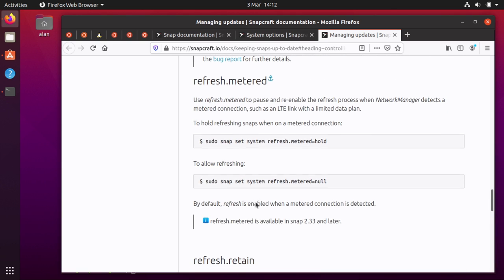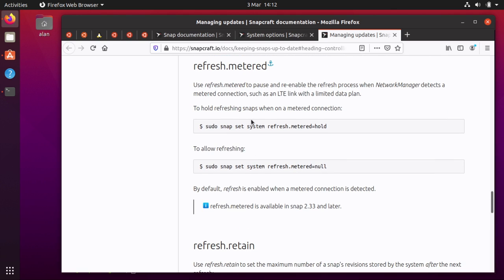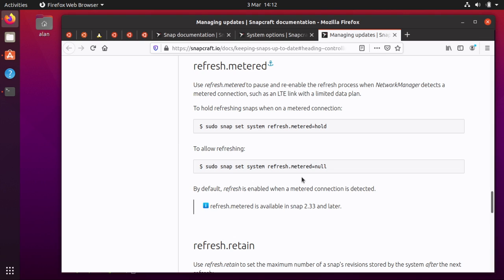Oh this is handy. If you're on a metered connection you can set the system to put updates on hold all the time that you're on a metered connection. So this is useful if you're maybe tethered to a mobile device, you can say put things on hold and then maybe if you've just topped up your phone data plan you could flick it to allow refreshing and then you could refresh over that connection as and when it normally refreshes. So this is quite useful.